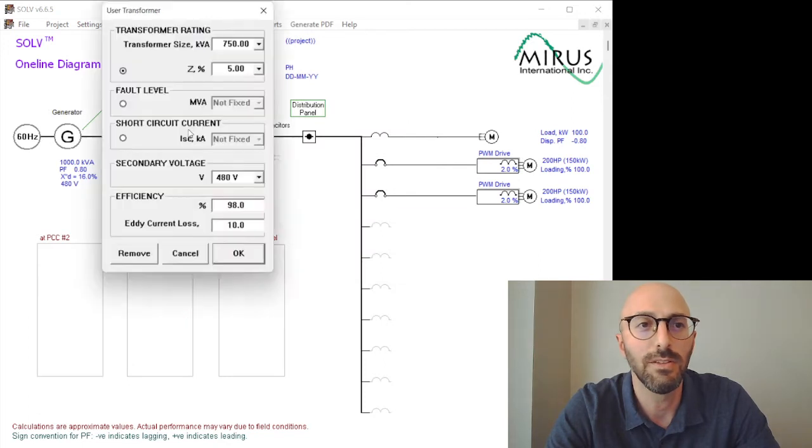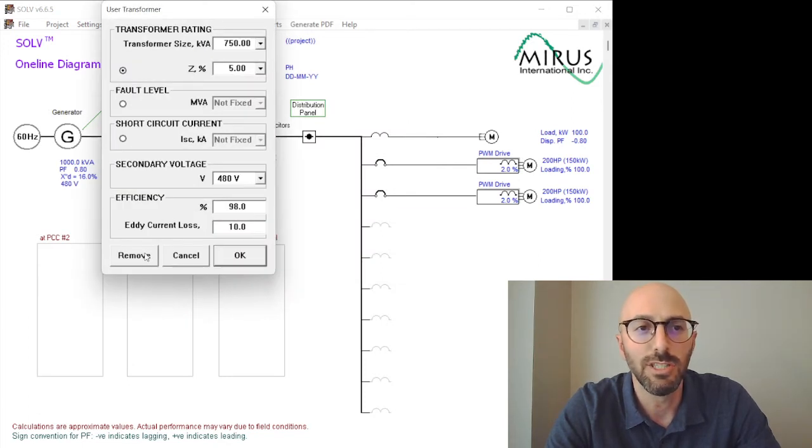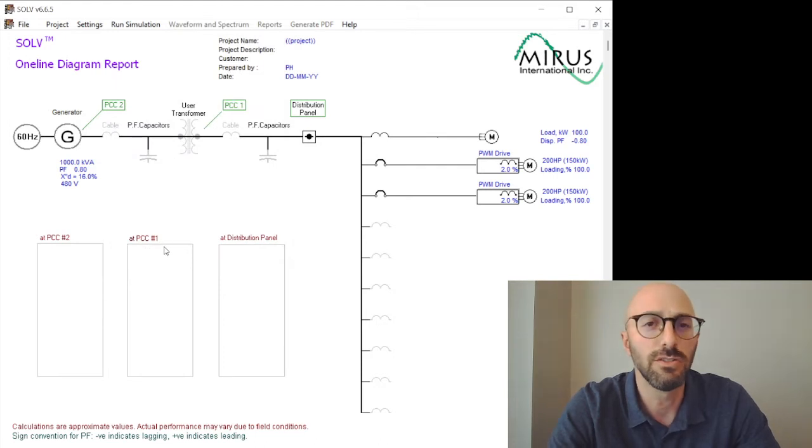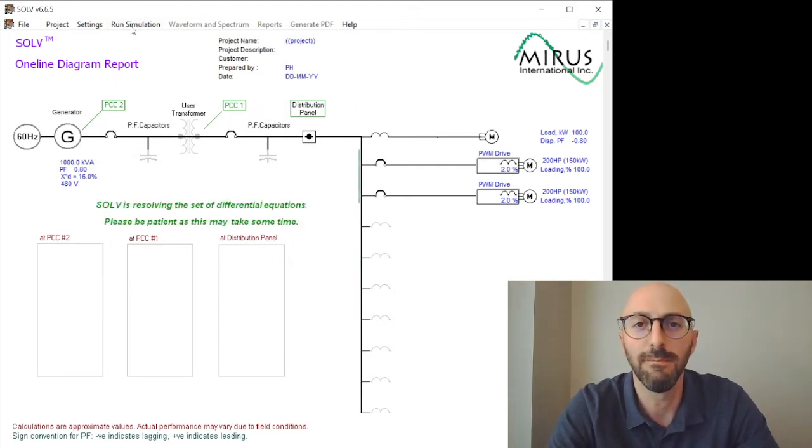Now I'm going to supply 480 volts from the generator, so I'm just going to remove the user transformer and run the simulation again.